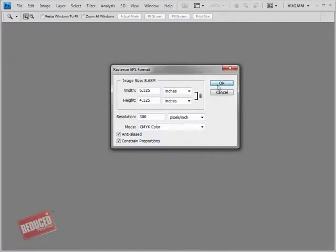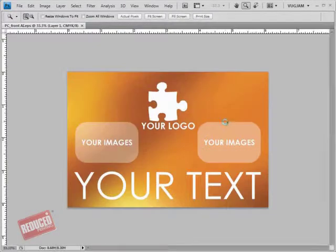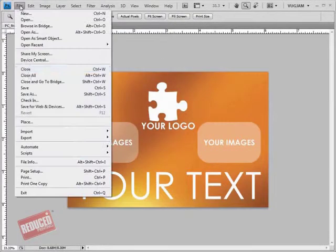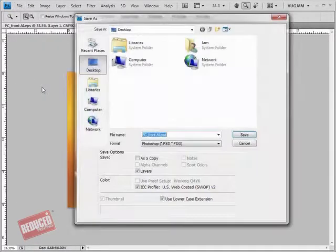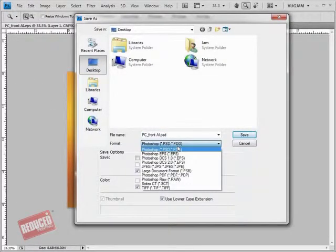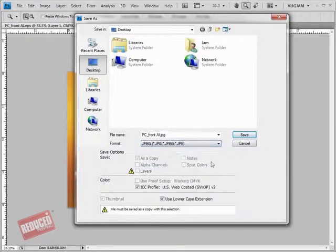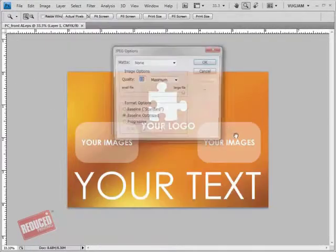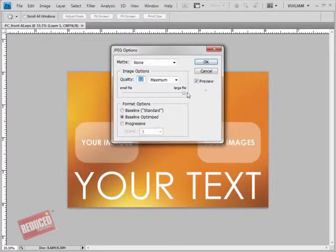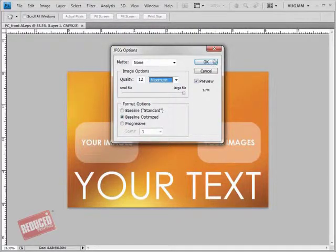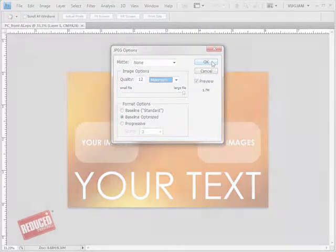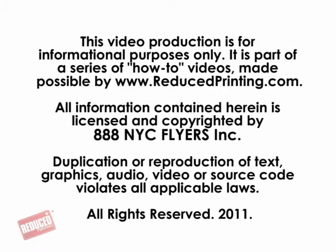Save files as JPEG or TIFF with maximum quality. For more information please visit ReducePrinting.com and click on Preparing Files. There you will find more videos on similar topics.